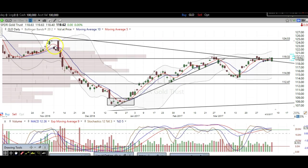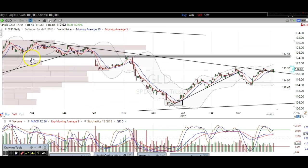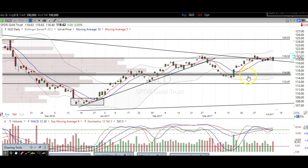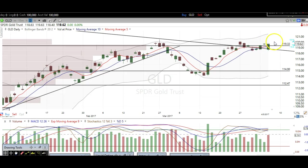That target is because of that previous resistance right there, and then it was support right there and right there. So that's a big level up there — 1245.50. First things first, we've got to take care of this action right here and break over 1208. Right now we're just being patient and we'll see where it heads from here, but you want to pay attention to this level: 1208 on gold.